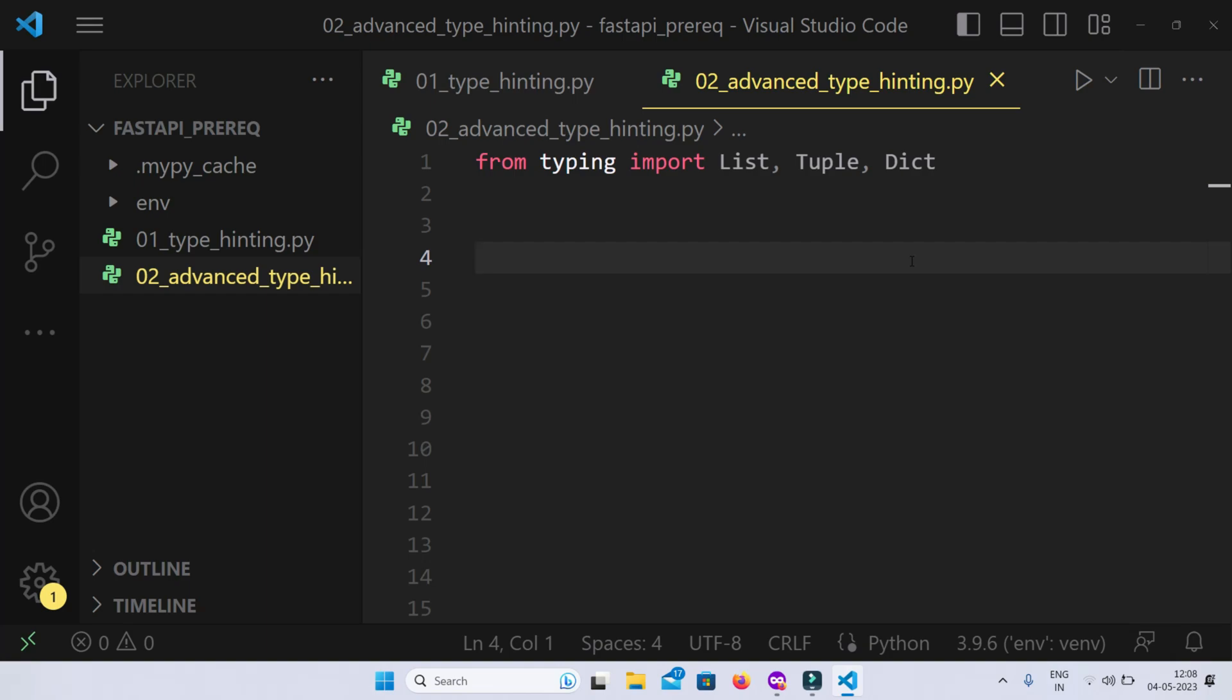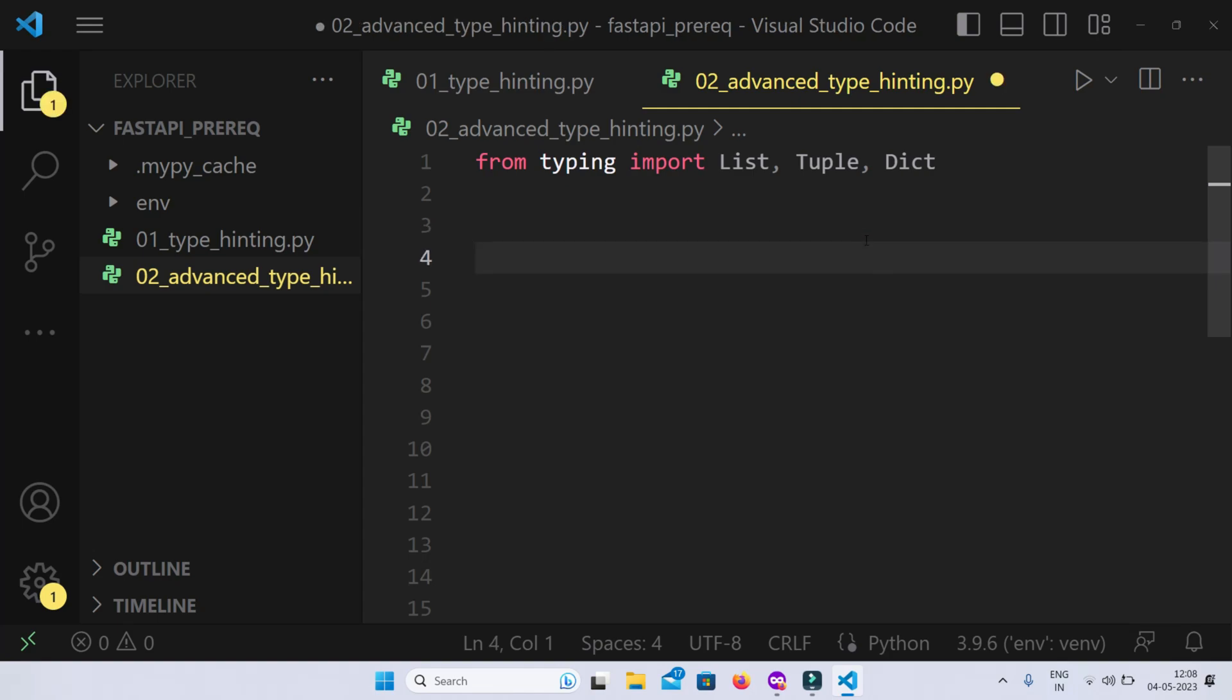In the real world we have to deal quite a lot with list, tuples, dictionaries, these kind of data structures. Up until Python 3.9 we did not have a graceful way to declare or to type hint them, but from Python 3.9 onwards we have this typing module which has support for list, tuple, dictionary and even more complex data structures.